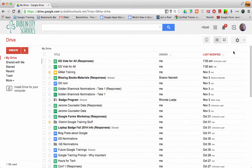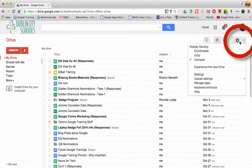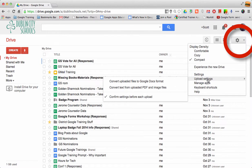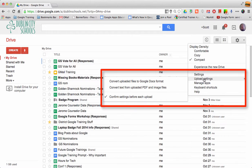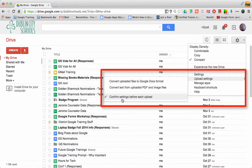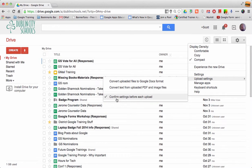If you go into your settings, there is a section called Upload Settings where you can make sure it confirms settings before each upload.